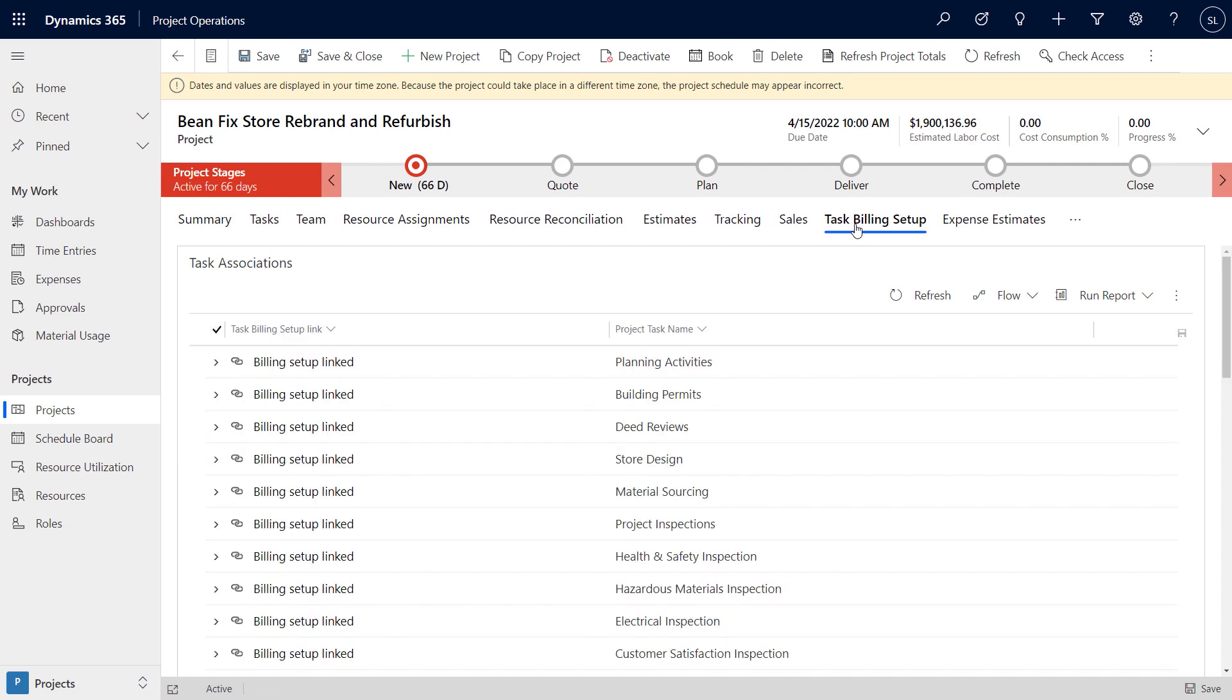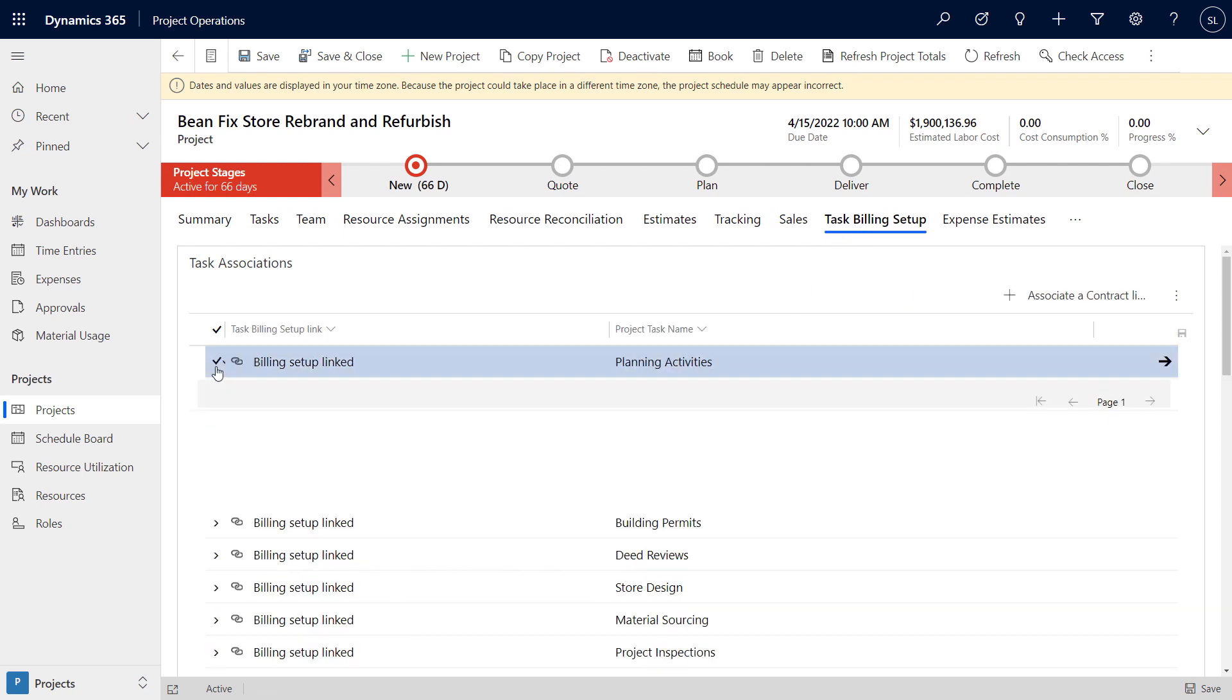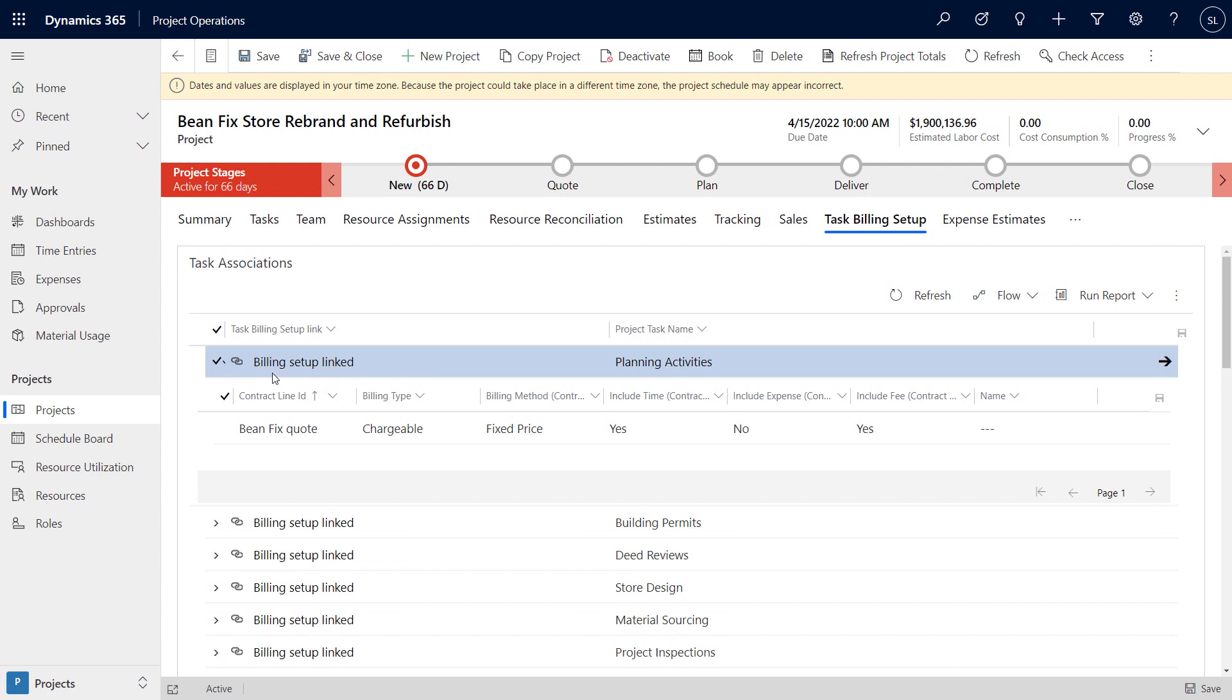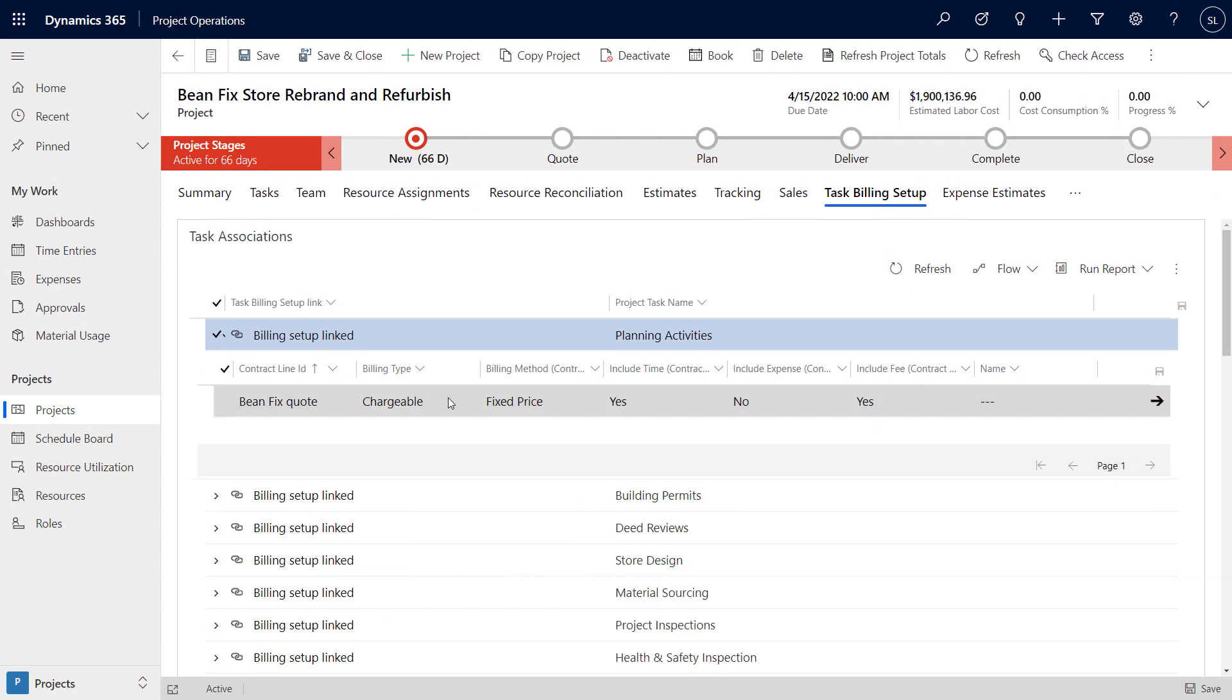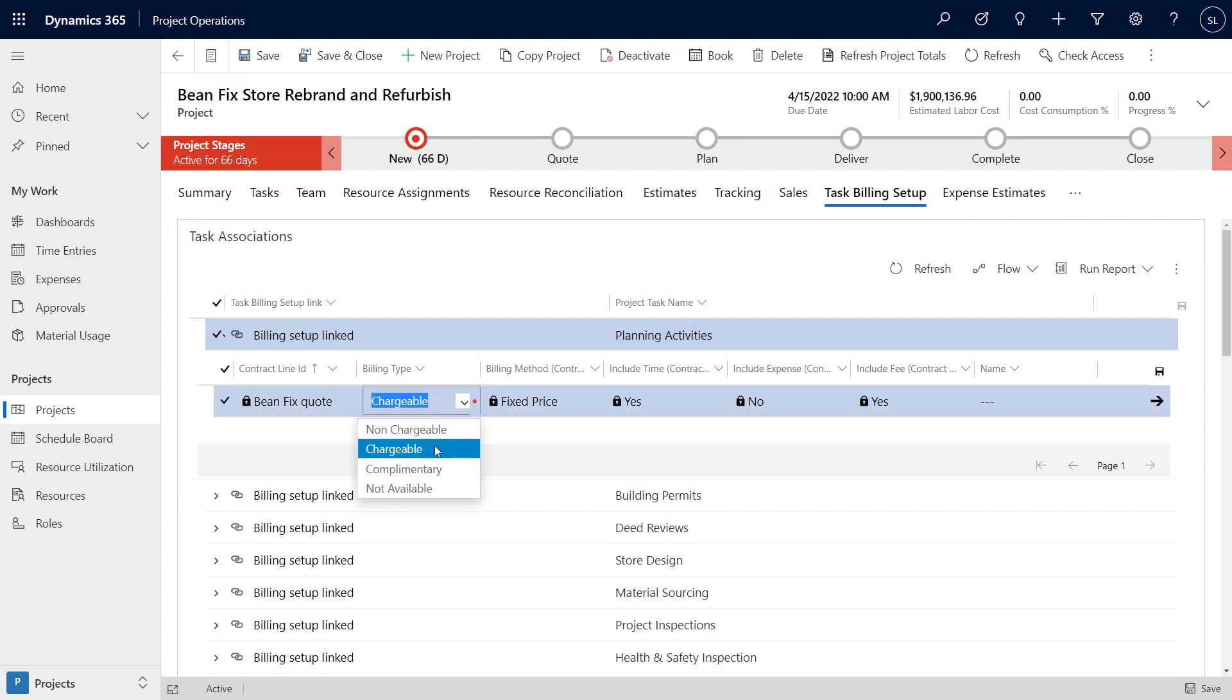We've just introduced a new feature that lets project leads define whether certain tasks should be complimentary or not chargeable to the customer, like proof of concept or pre-sales activities, while remaining tasks may require fixed fee or time and materials billing. For this project, we can change just the planning activities to be complimentary.